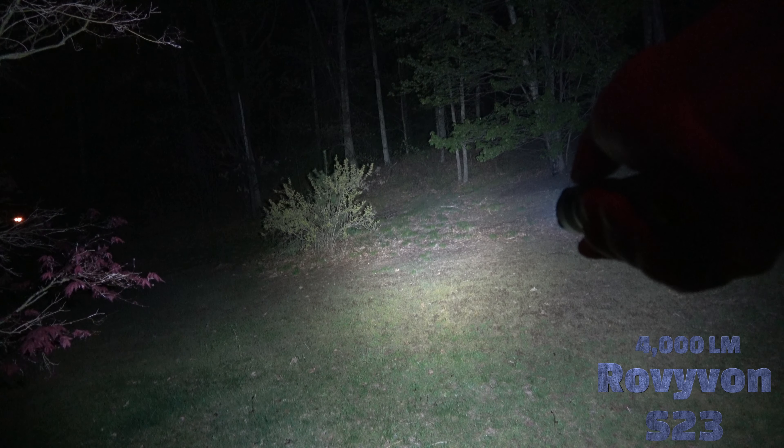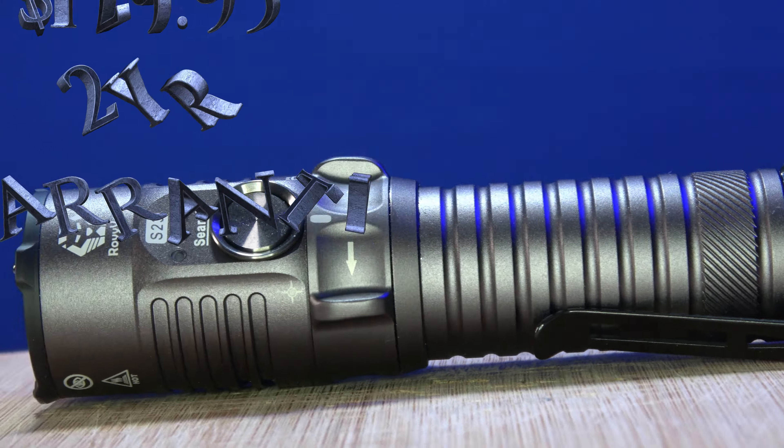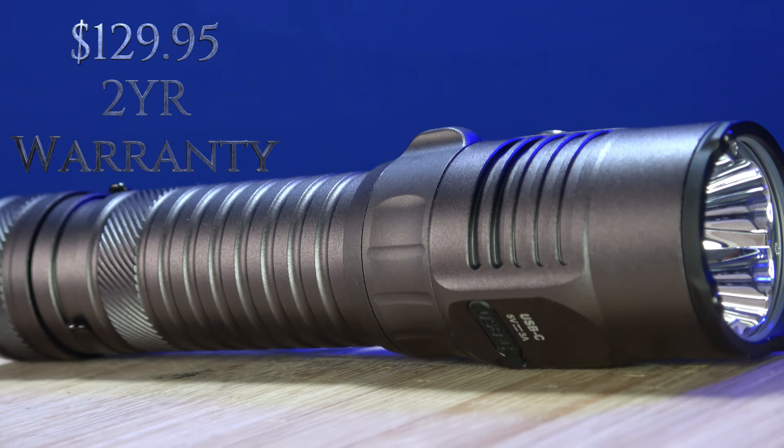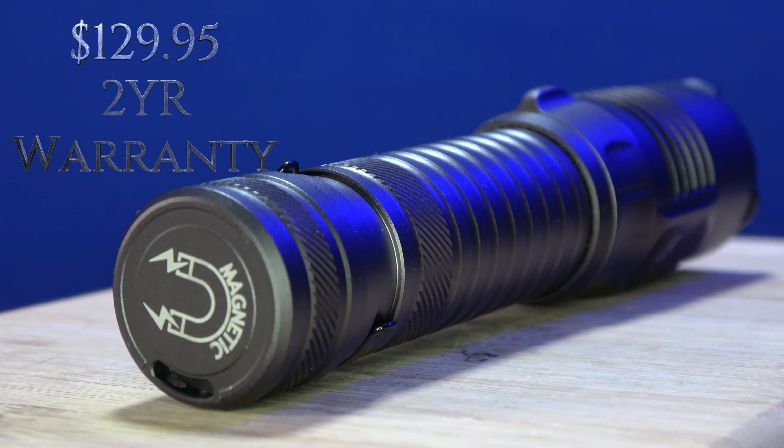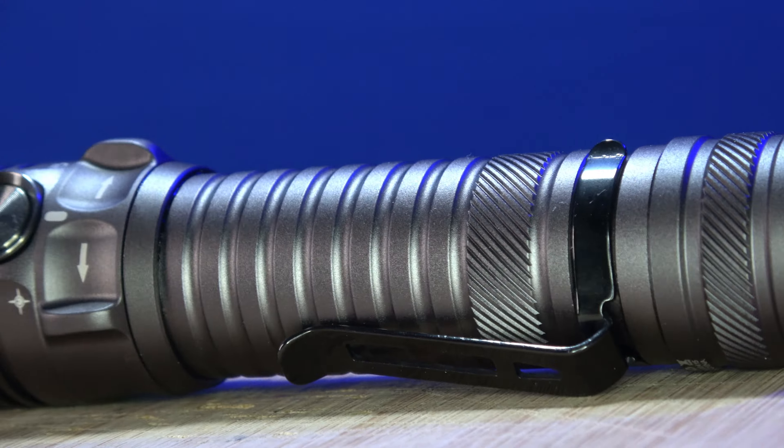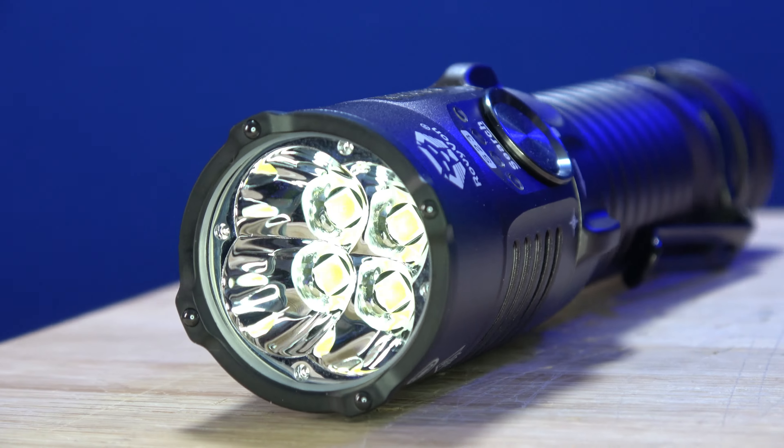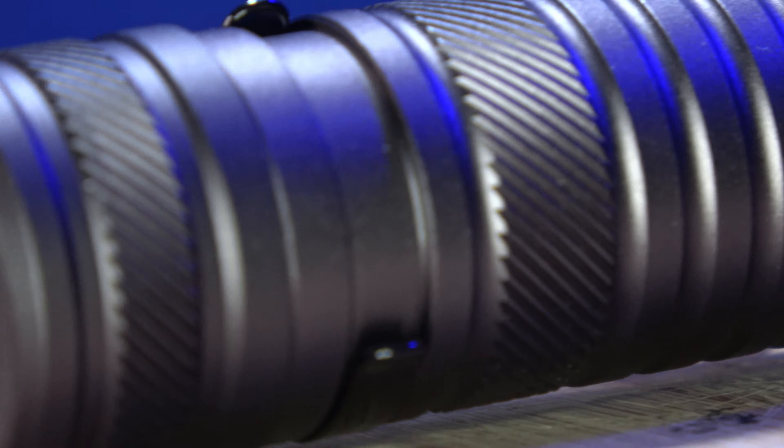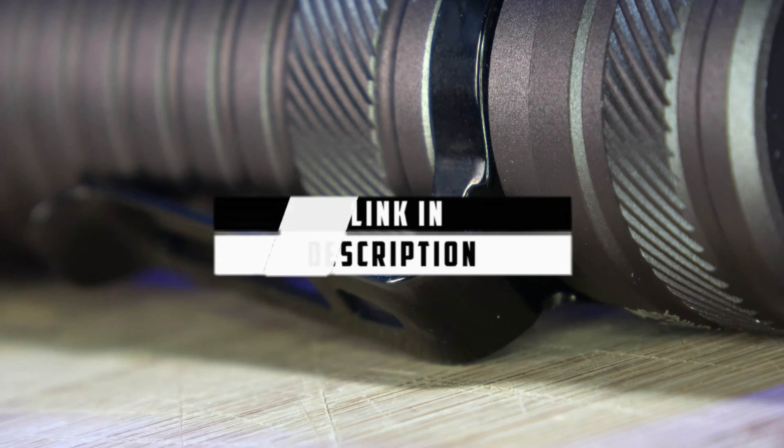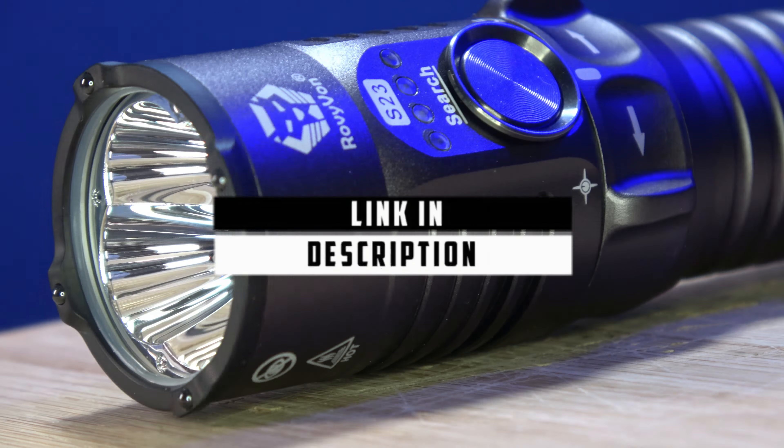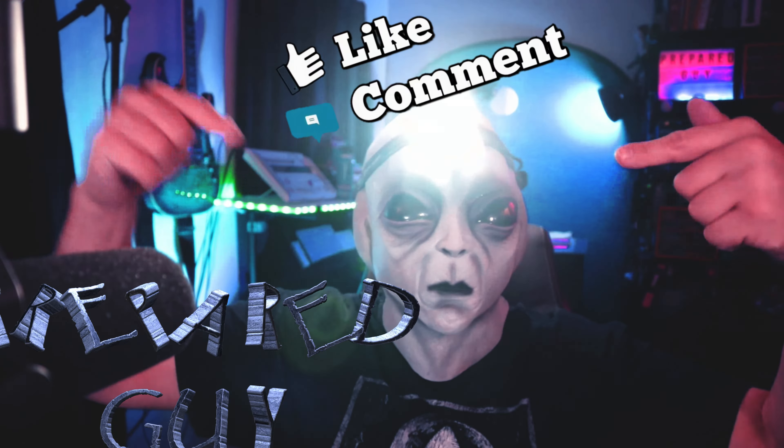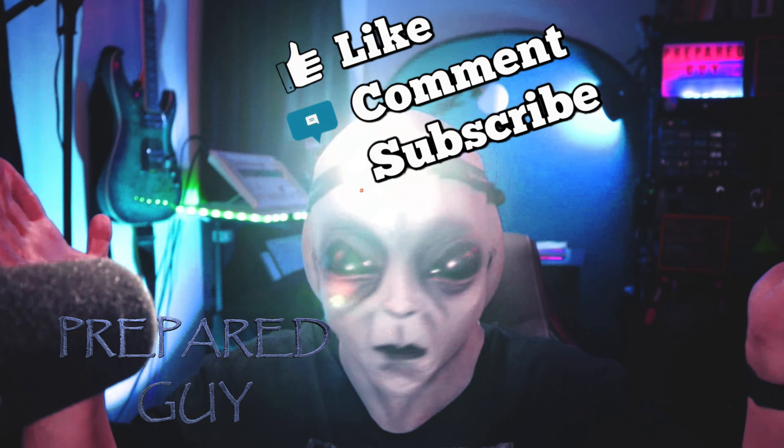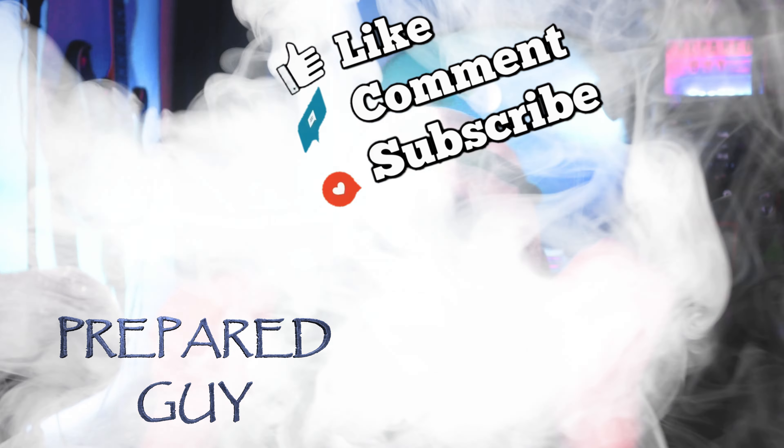With that said, the S23 retails for $129.95 with a two year free from defects warranty through Rovivan. So if you're looking for a decent flashlight with good battery options, that's on par with the Olight Seeker 3 Pro, but without the proprietary battery or magnetic charging options, then the Rovivan Search S23 is a great alternative option. I hope this video has been helpful. Don't forget to like, comment, and subscribe. This has been PreparedGuy, and until next time, stay prepared!